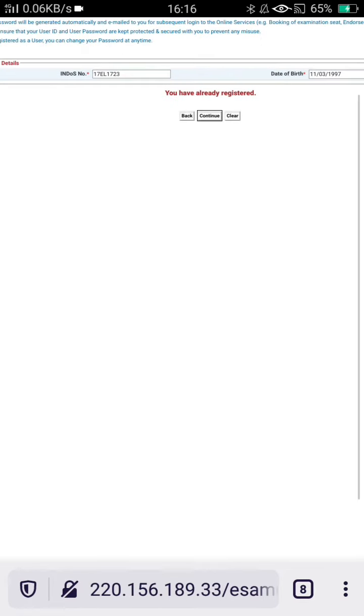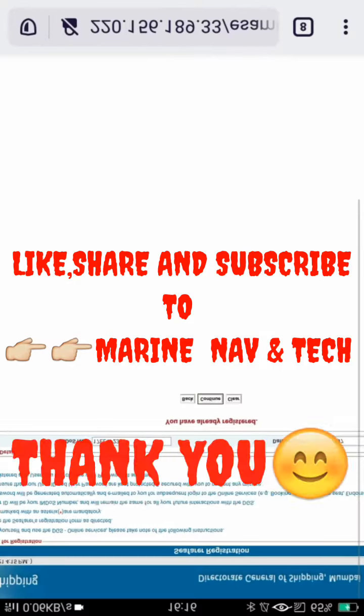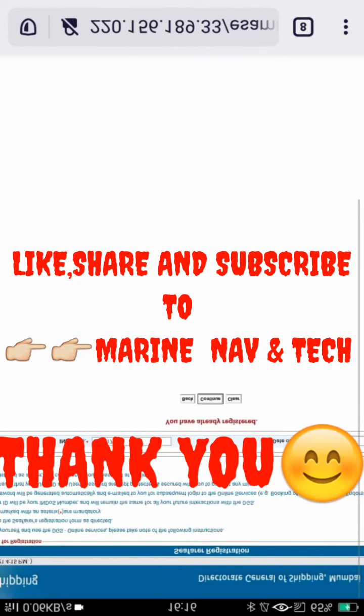You have checked yours, share with your friends, let them check theirs. Like, subscribe and share. Thank you so much for watching. See you in the next video.